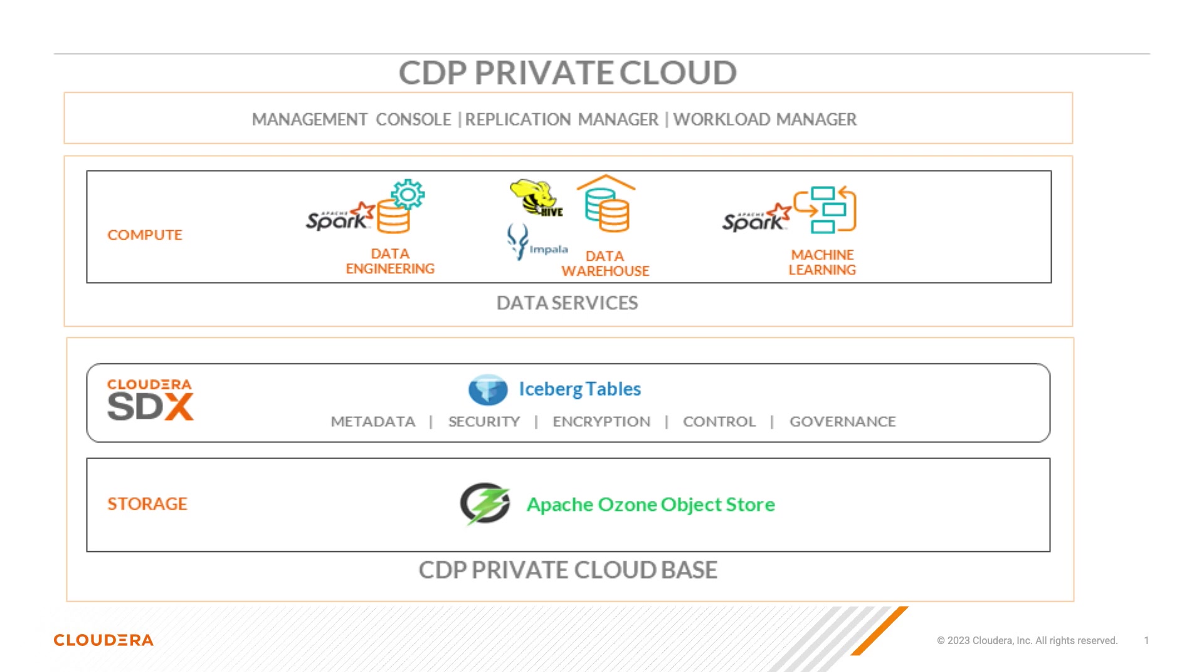For more details about Iceberg on Ozone, please see the blog entitled Open Data Lakehouse powered by Apache Iceberg on Apache Ozone.